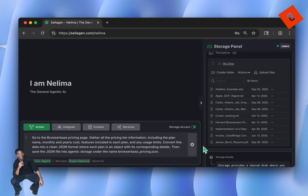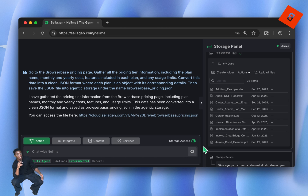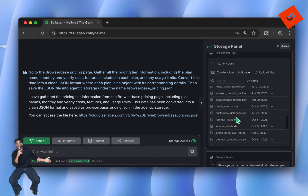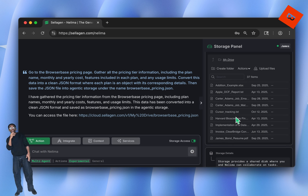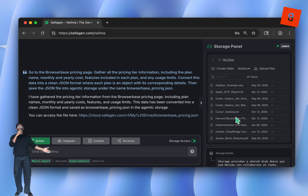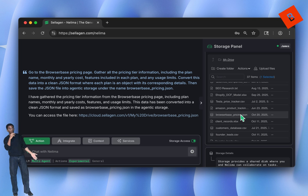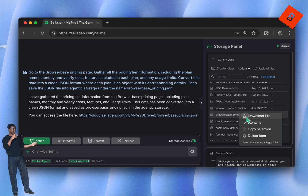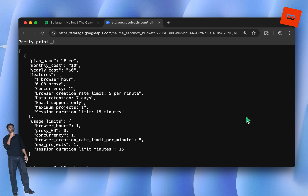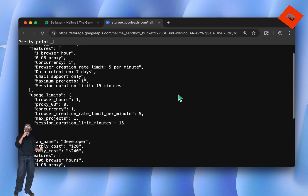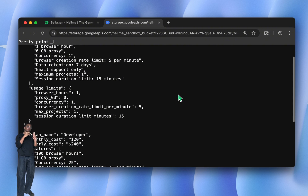After waiting a few seconds, Nilima comes back saying she managed to do it. She even saved the file to storage. If I scroll down and open it — here it is. Congratulations, we just successfully scraped the website and did it in less than two minutes.